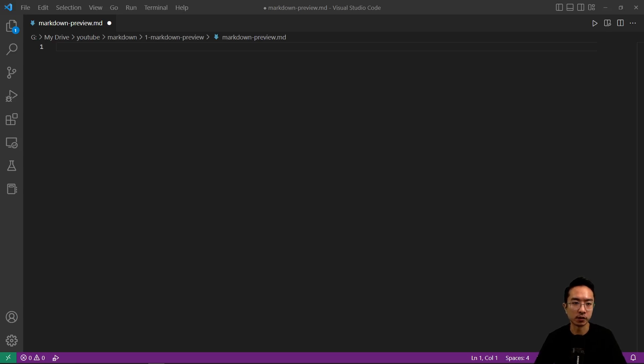Okay, so in this video I'm going to show you how to render your Markdown in Visual Studio Code.